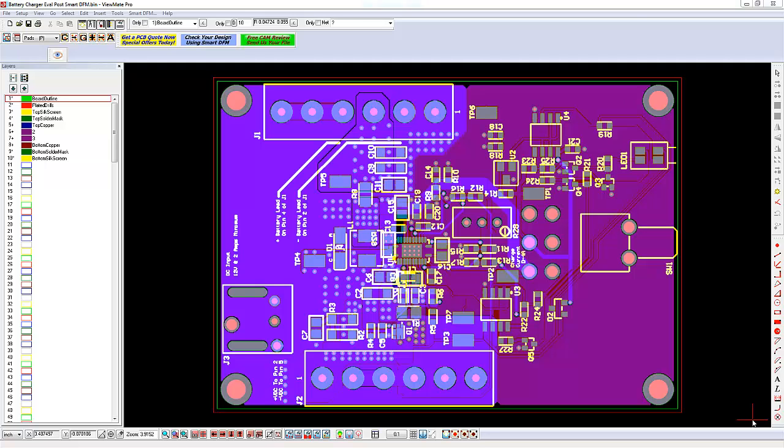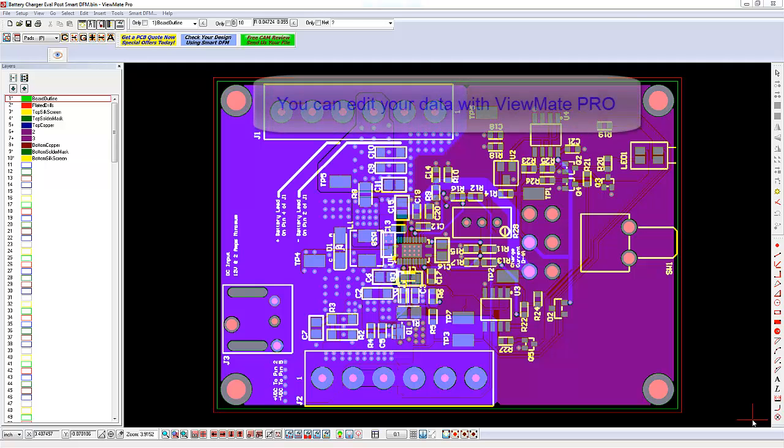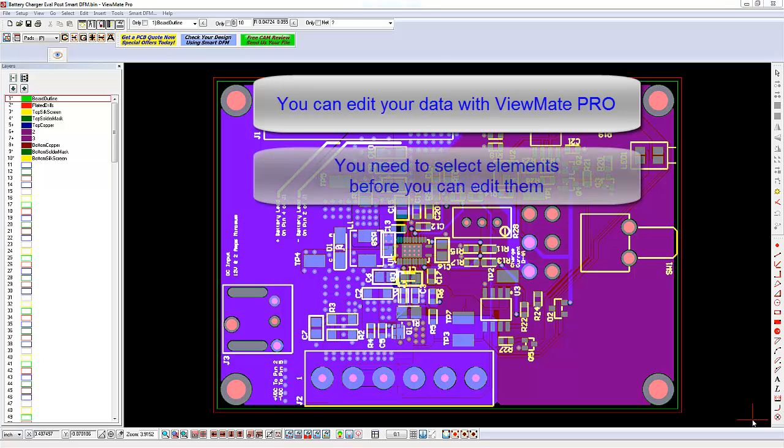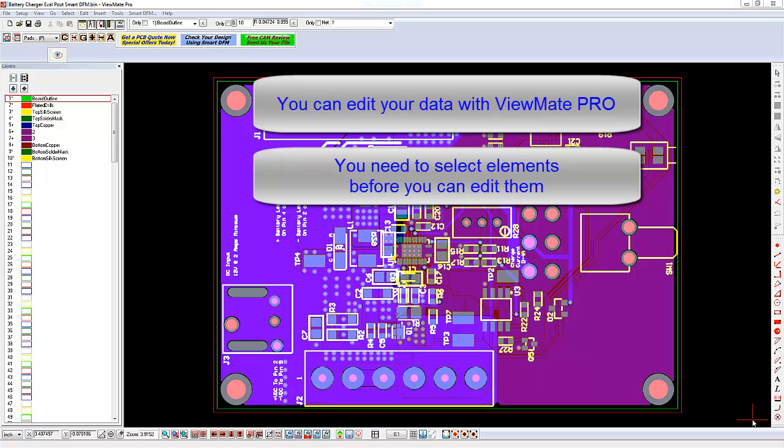With ViewMate Pro, you can edit your data in many ways. Most editing operations require that you first select the elements that you want to edit. This tutorial will show you several ways to select elements using ViewMate Pro.